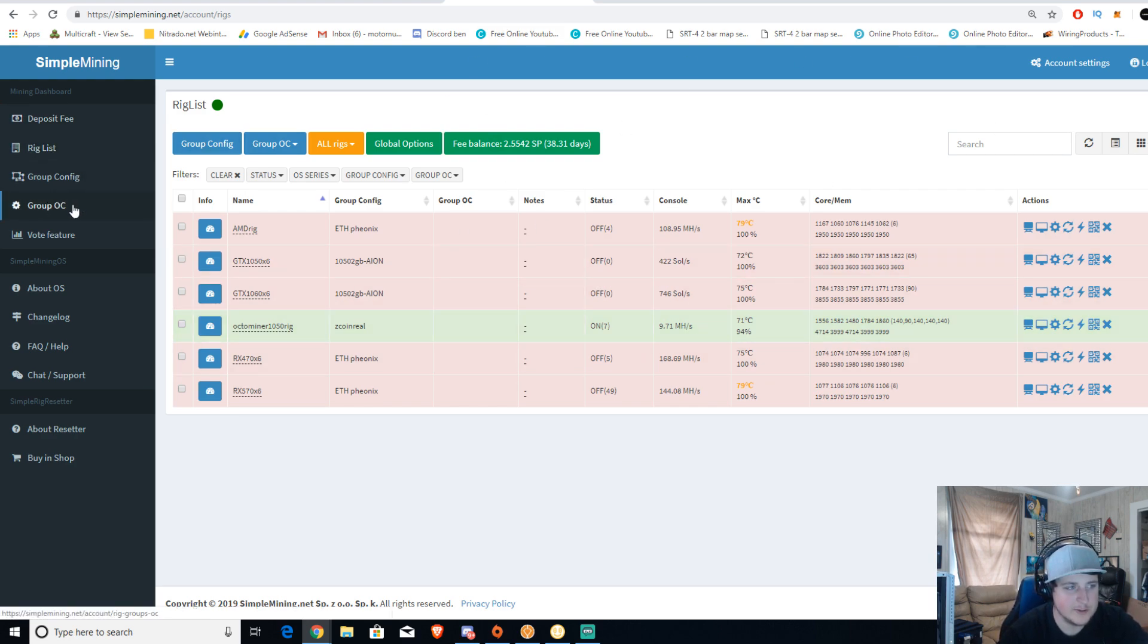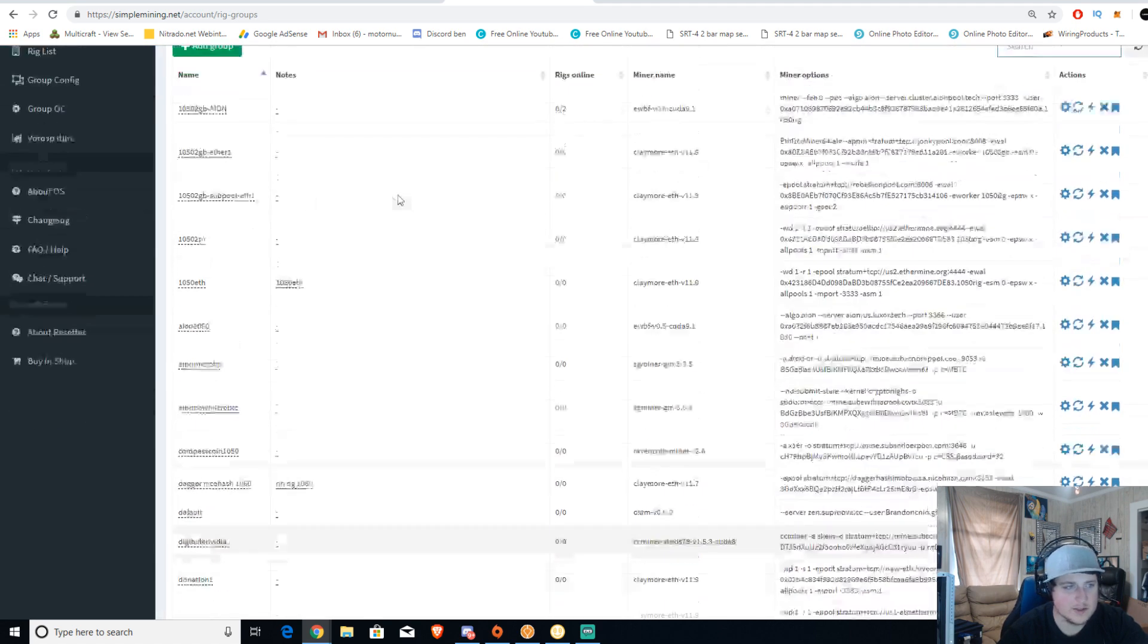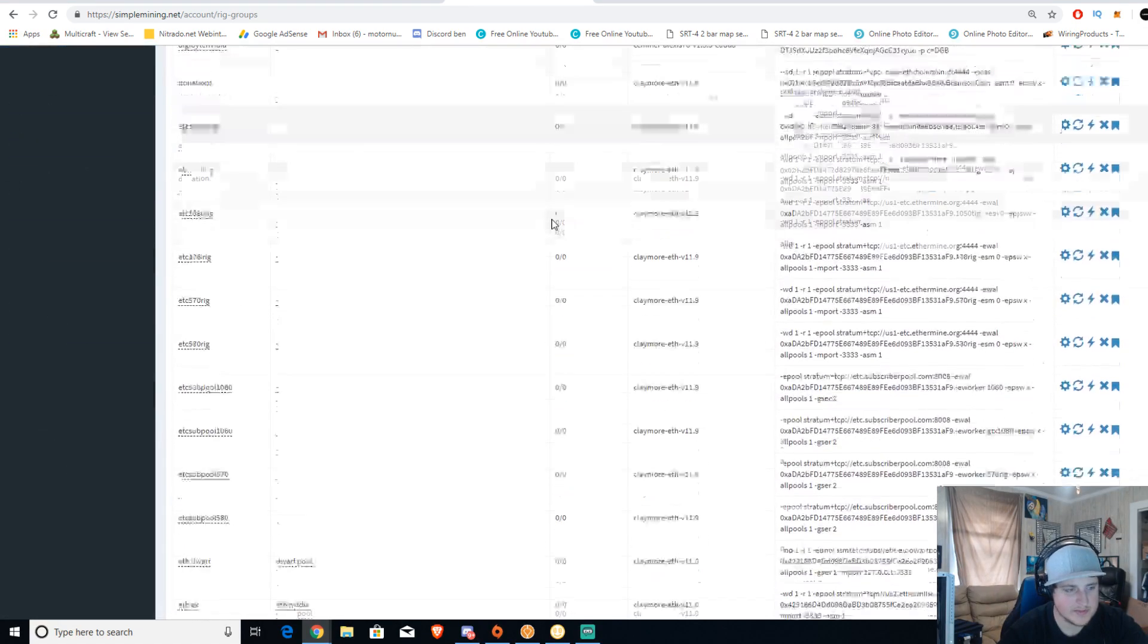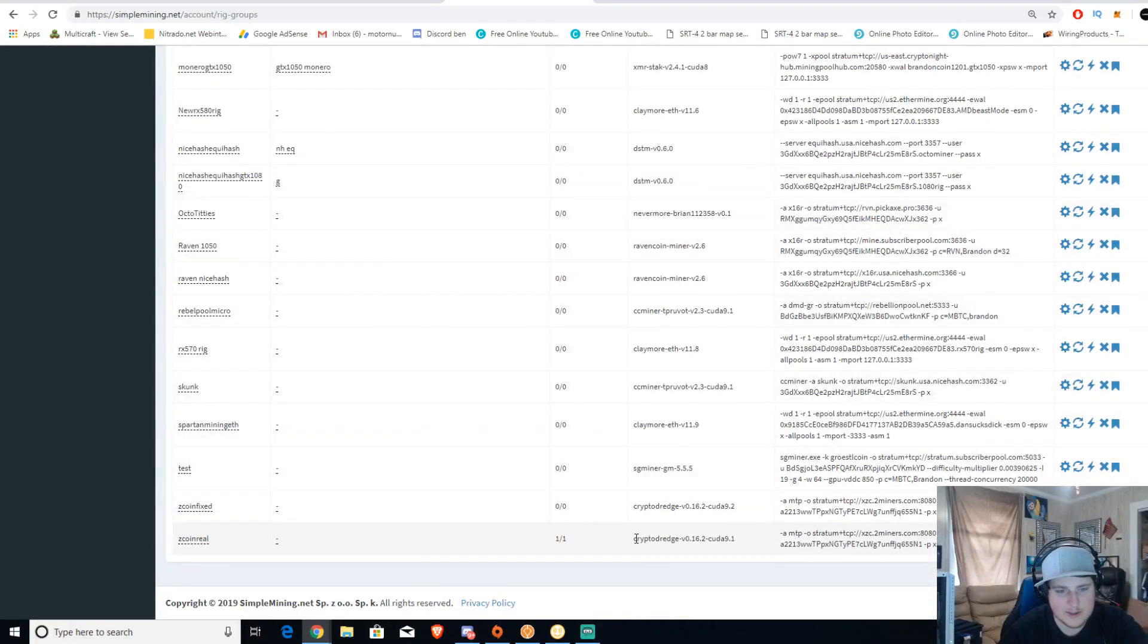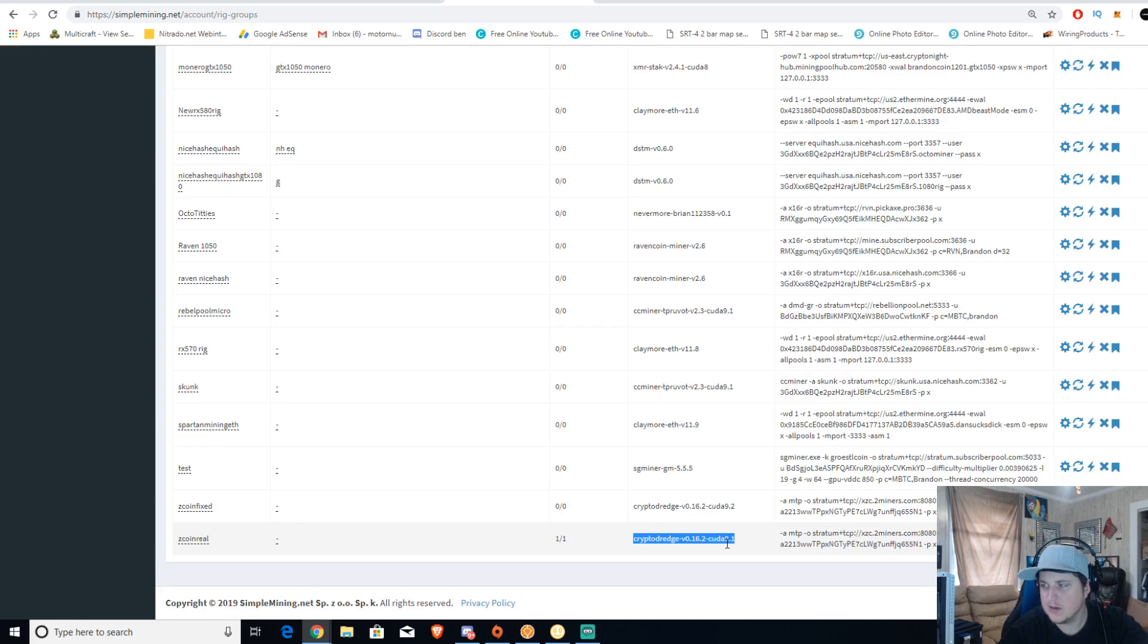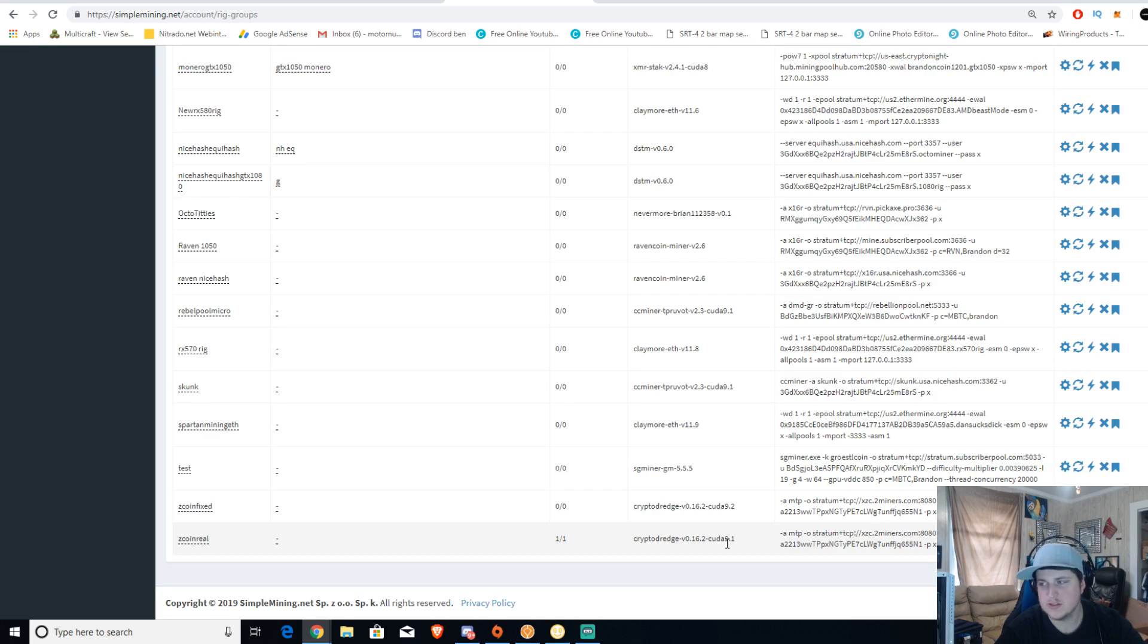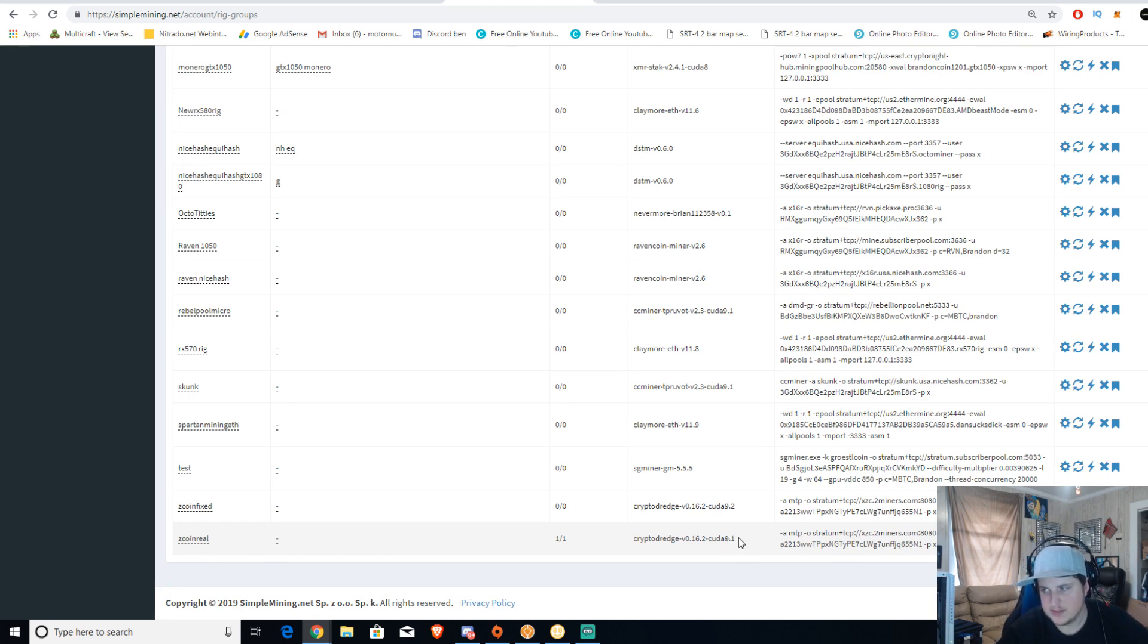Then you're going to want to go to the group config. You're going to want to do add a new group and the miner you're going to be looking for is CryptoDredge version 0.16.2 and then CUDA 9.1. That's the most compatible among all of them at the moment. Some of the new CUDAs don't cooperate well with some of the drivers, so vice versa back and forth. CUDA 9.1 on CryptoDredge.